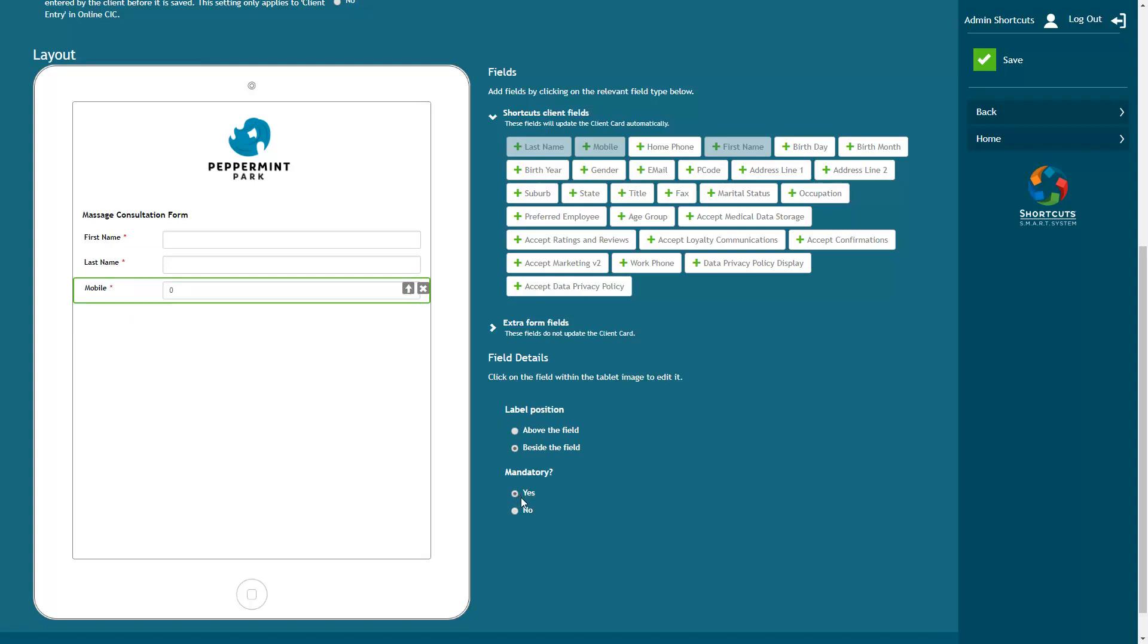Next we have our opt-in options, which will allow your clients to choose if and how they receive various types of communication from your business. Accept Medical Data Storage allows the client to consent to having sensitive data such as skin test results stored by your business.